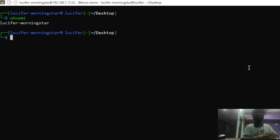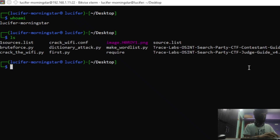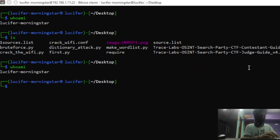We are running Kali Linux here for this tutorial. You can see it is connected with an SSH server, which is actually another computer located in another room of my home. We are currently on the desktop directory of the Linux system, and you can see some files here.